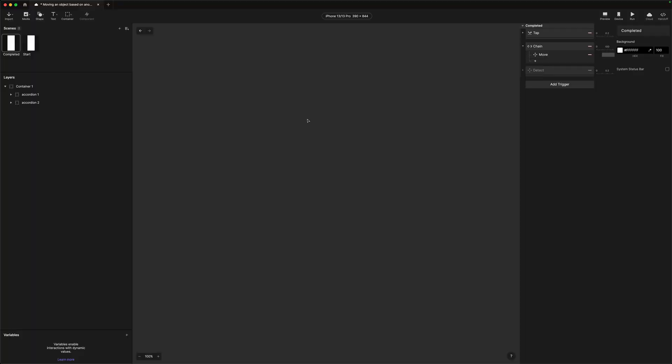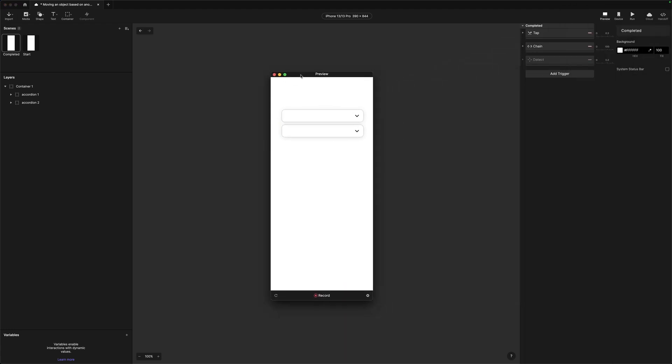There are a couple of different ways you can do that. To use as an example, I'm just going to use a really simple accordion component. We're going to be able to tap on the first one and that's going to open and push the second one down. Let's jump over into the finished thing. So here I am in Protopi — I've got a completed scene and a start scene. Here we've got our two accordions, and you can see when I tap on the first one it opens out and pushes the second one down.